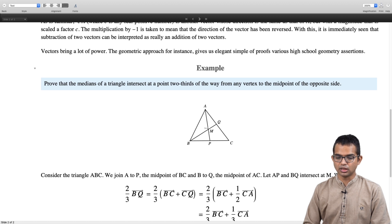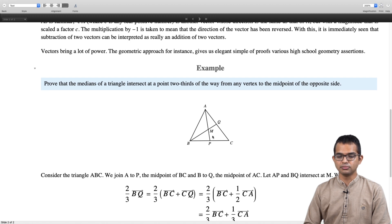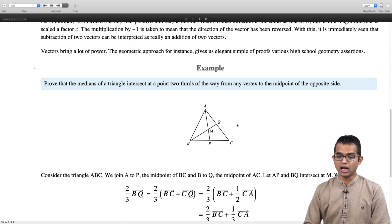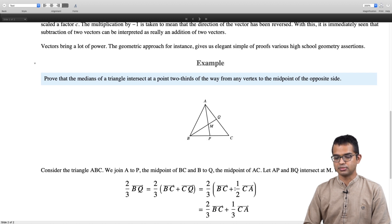Let us look at the vector BQ. I want to look at two-thirds of the vector BQ — it starts at B and goes all the way up to Q. What is BQ? From the parallelogram law of addition, BQ is nothing but BC plus CQ. So two-thirds of BQ equals two-thirds of BC plus CQ, which is the same as two-thirds of BC plus half of CA, because Q is the midpoint of AC. Expanding this out: two-thirds BC plus one-third CA.